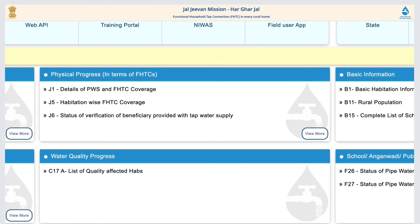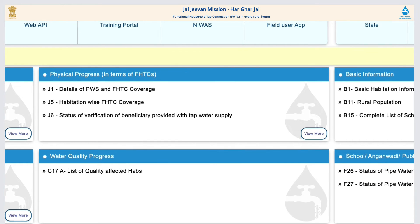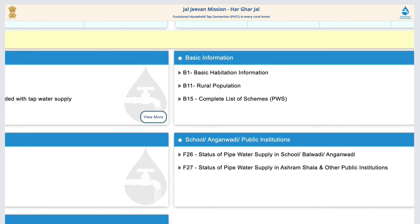Water quality progress shows the number of quality-affected habitations and population. It also includes information on schools, Anganwadis, and public institutions, including the status of piped water supply in schools, Balwadis, Anganwadis, and other public institutions.